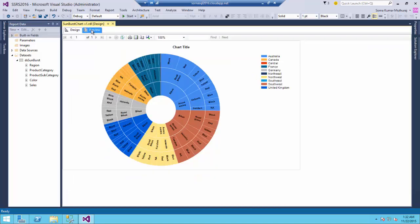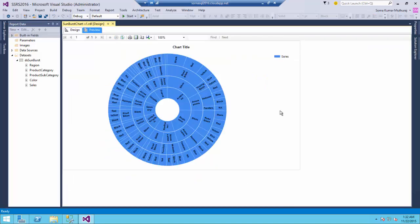Let us quickly preview this and you could notice that in the innermost circle is having the region and all the other three levels are shown as different circles in the hierarchy.